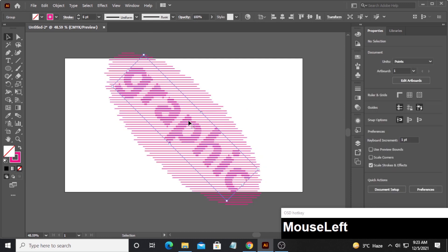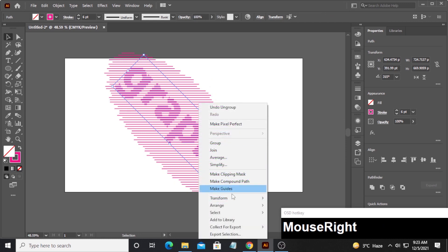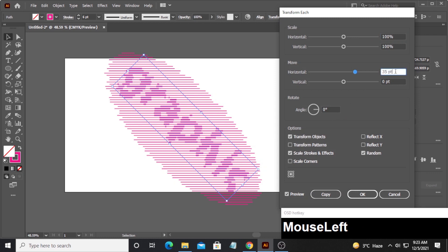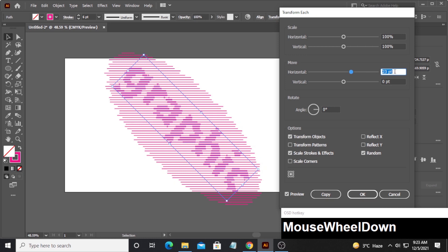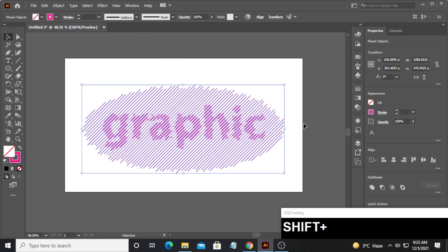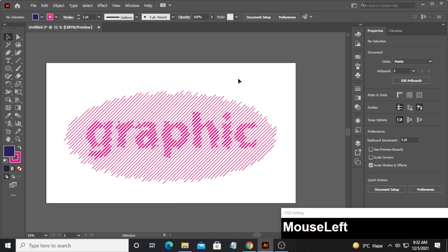Now select the text lines. Right-click and ungroup them. Right-click again, select Transform Each, and this time set the horizontal movement to about 23 — 25 looks too much, 23 looks better. Click OK. Then select both shapes, hold shift, and rotate them back to their original position.